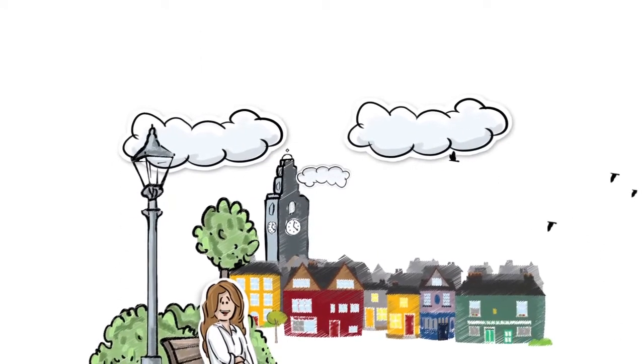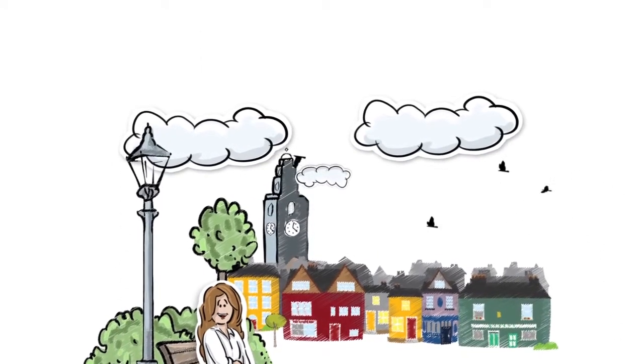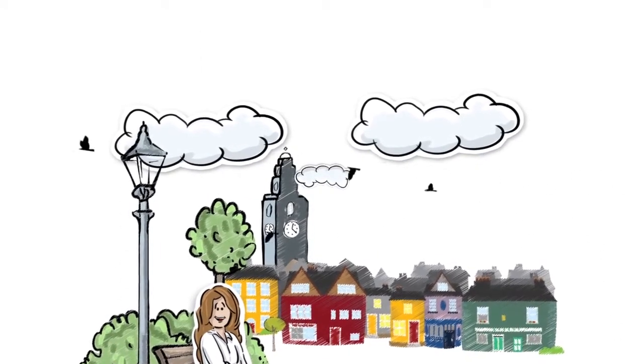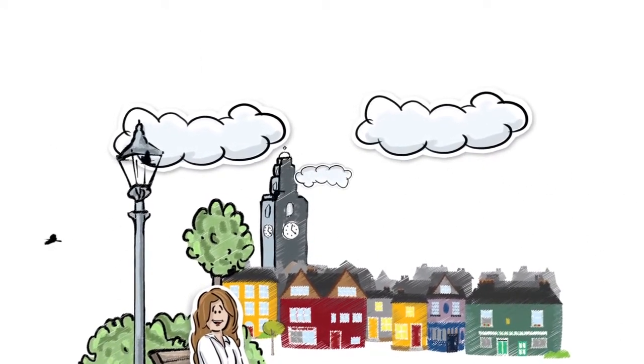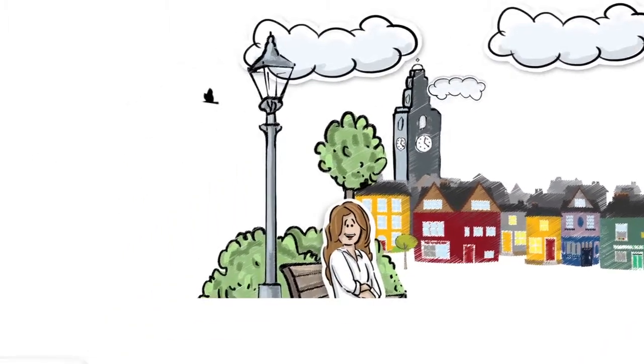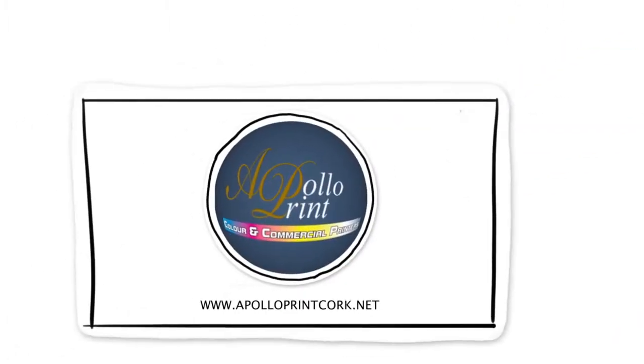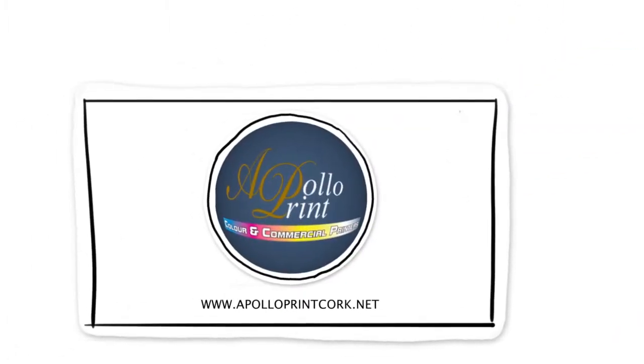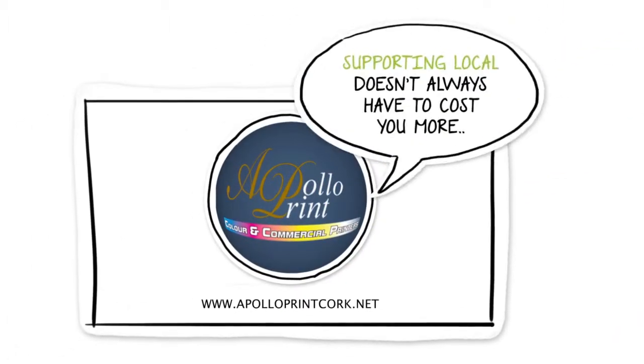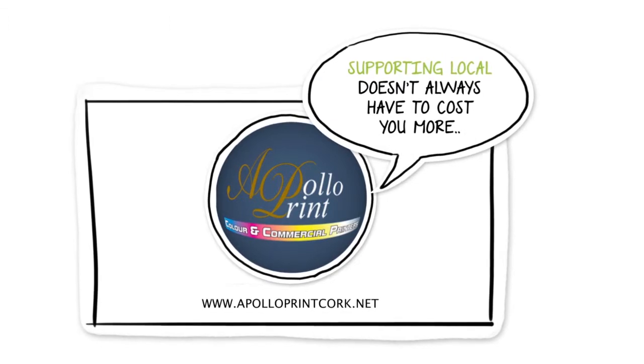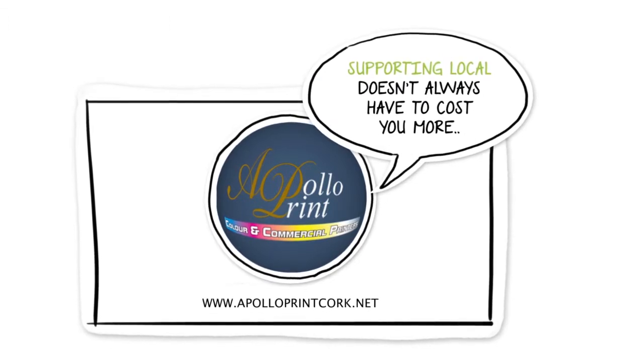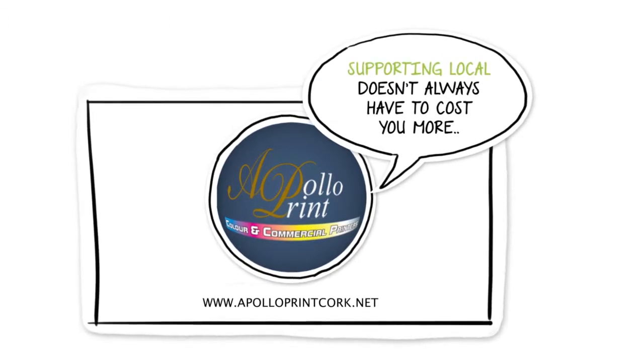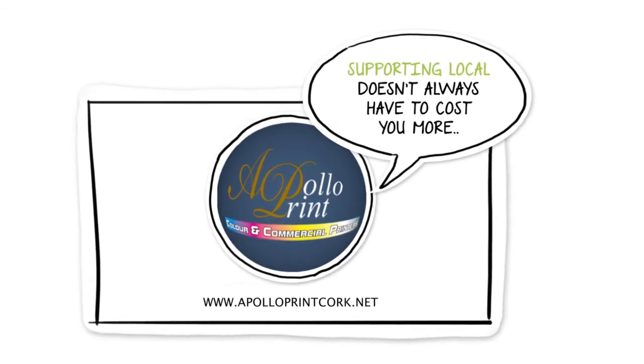So if you need printing without the hassle and pricing that fits your budget, call them today and remember at Apollo Print they say, Supporting local doesn't always have to cost you more.